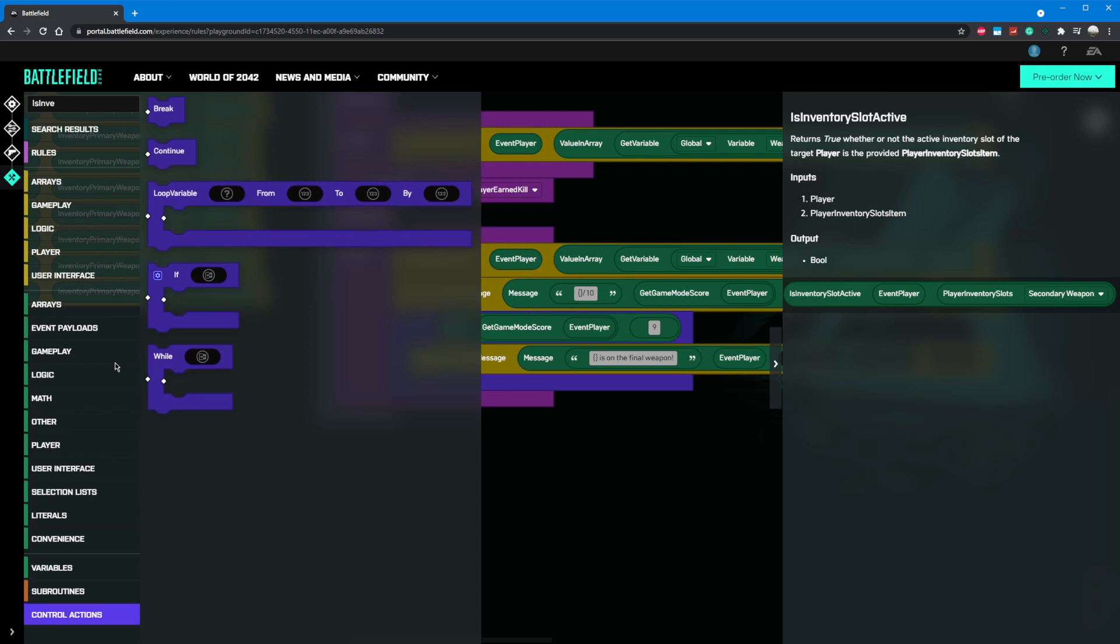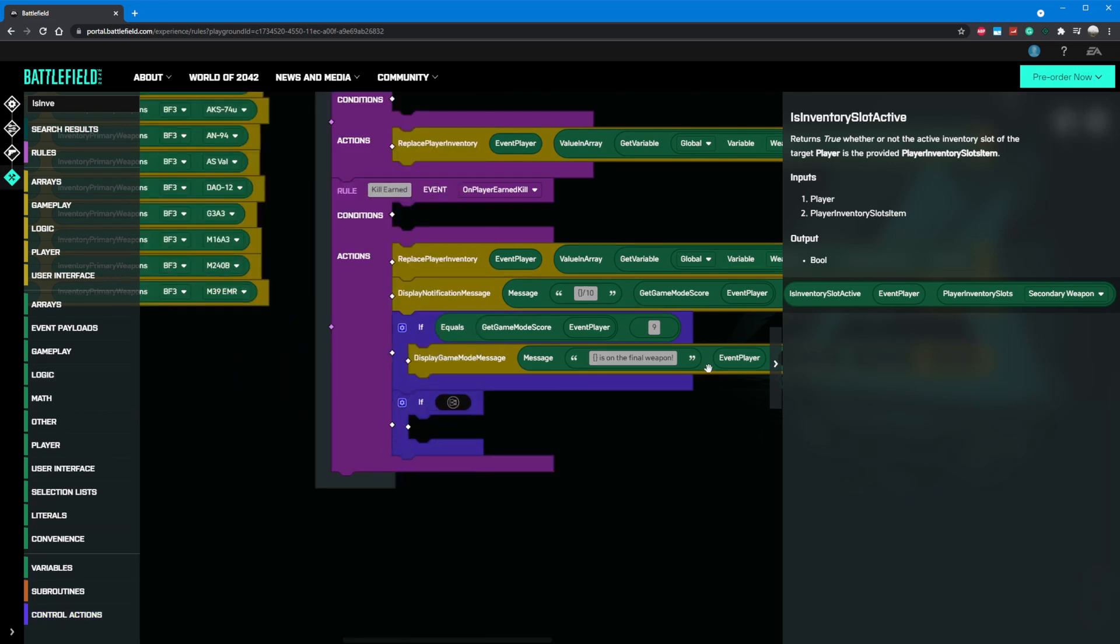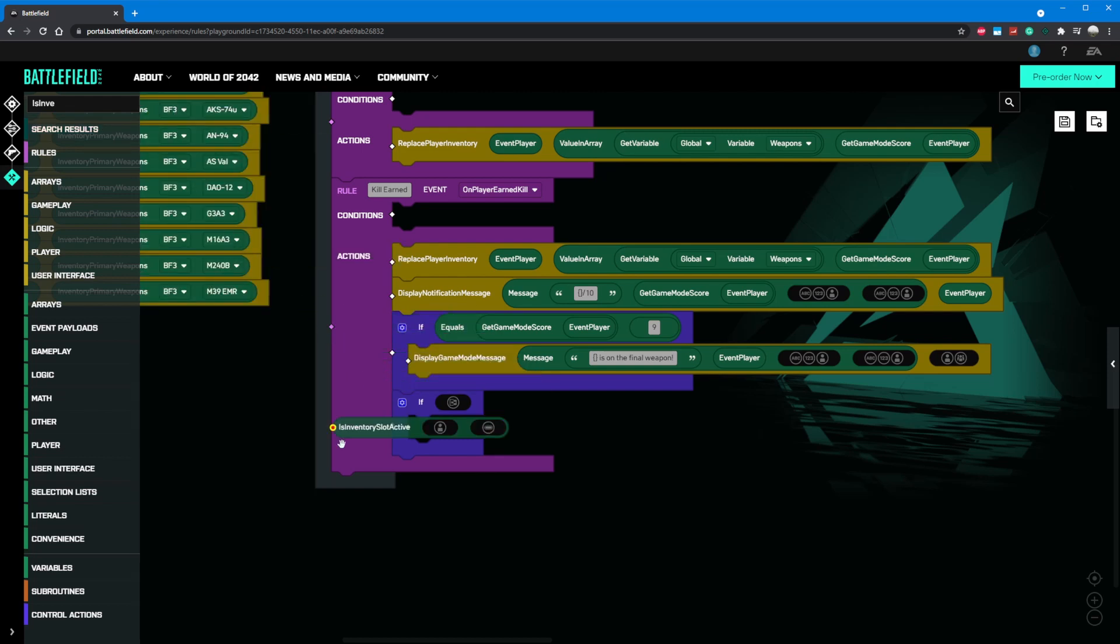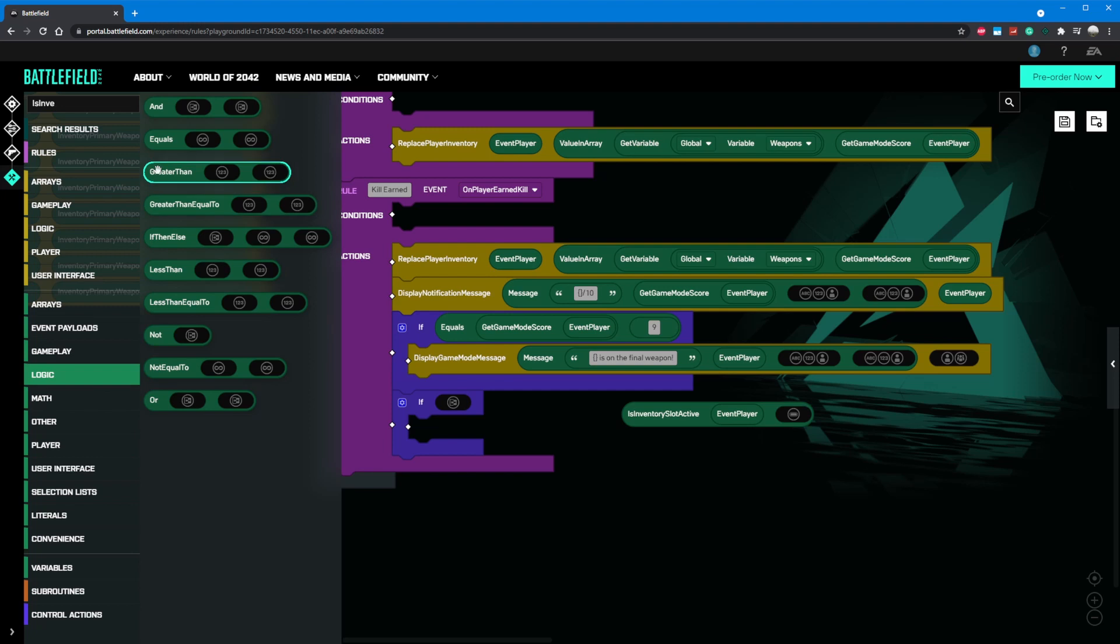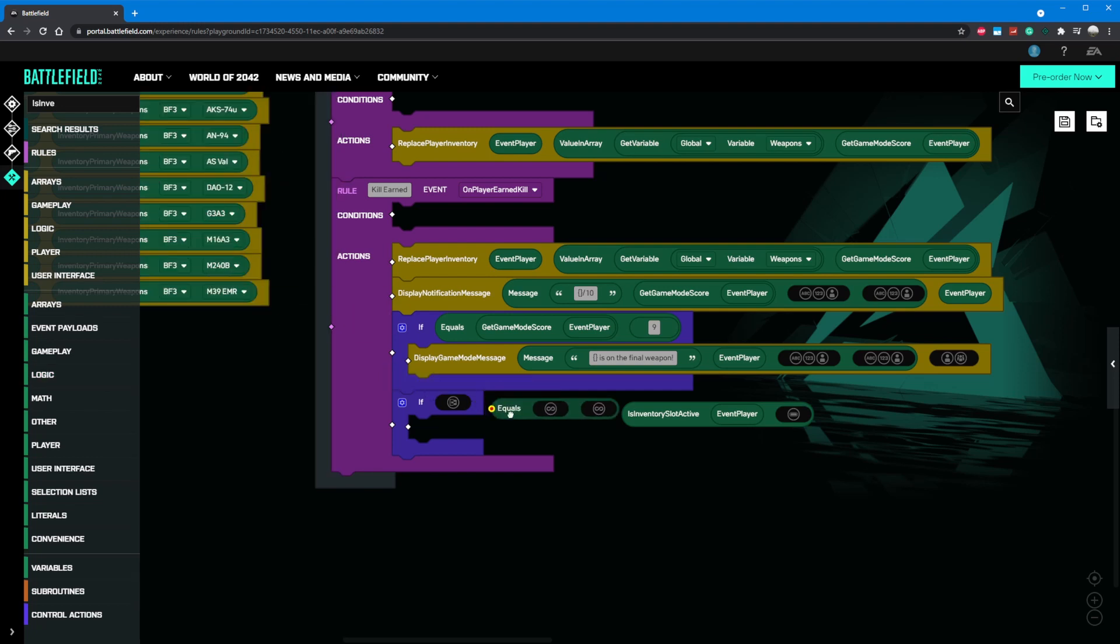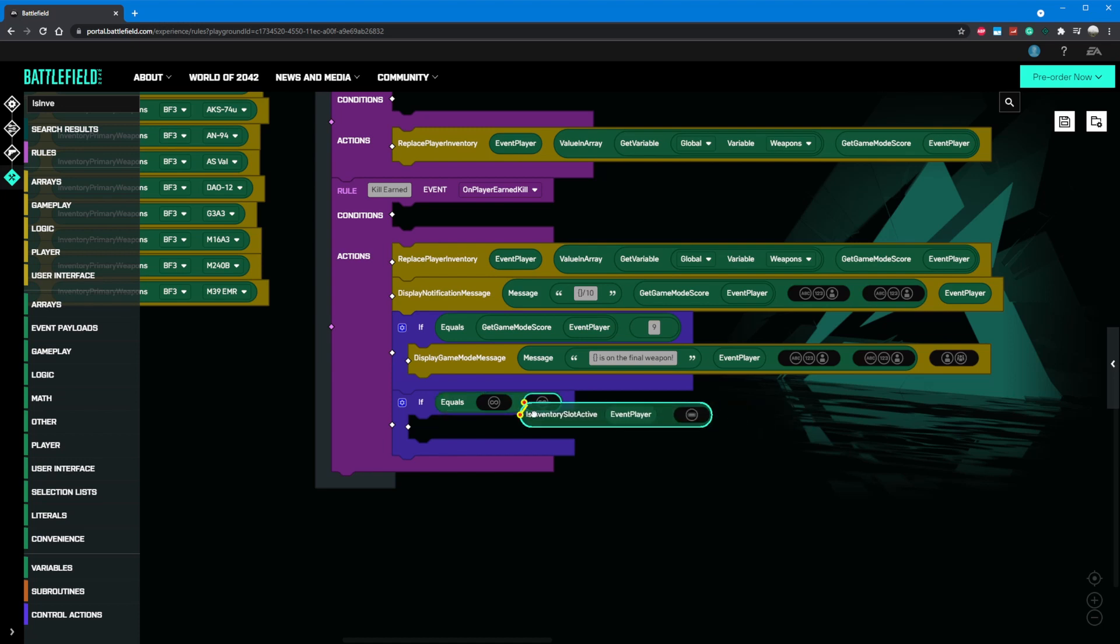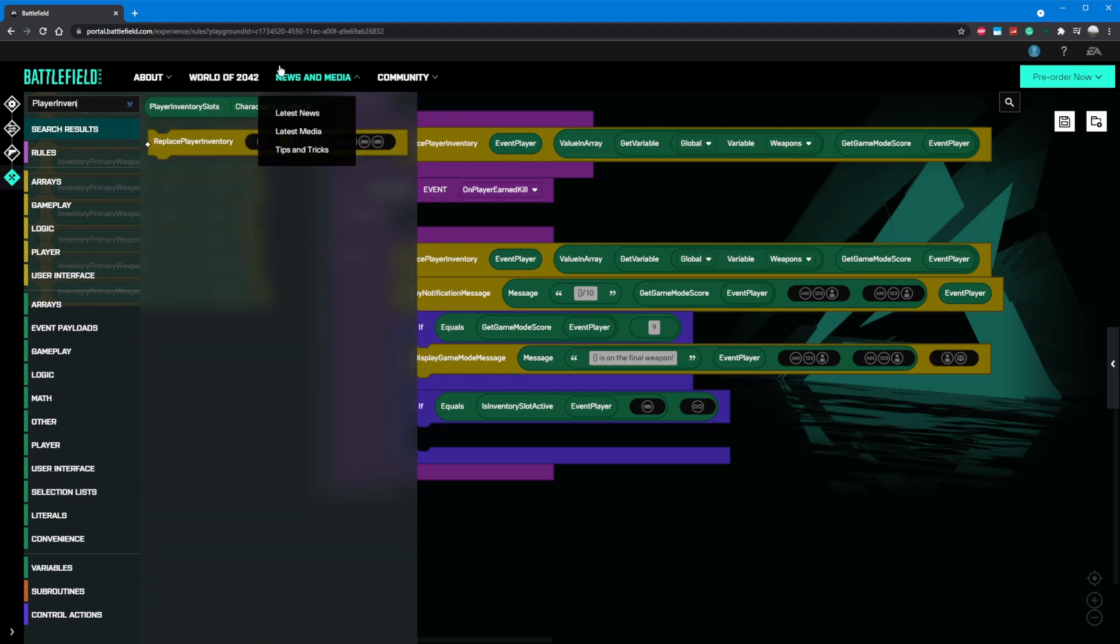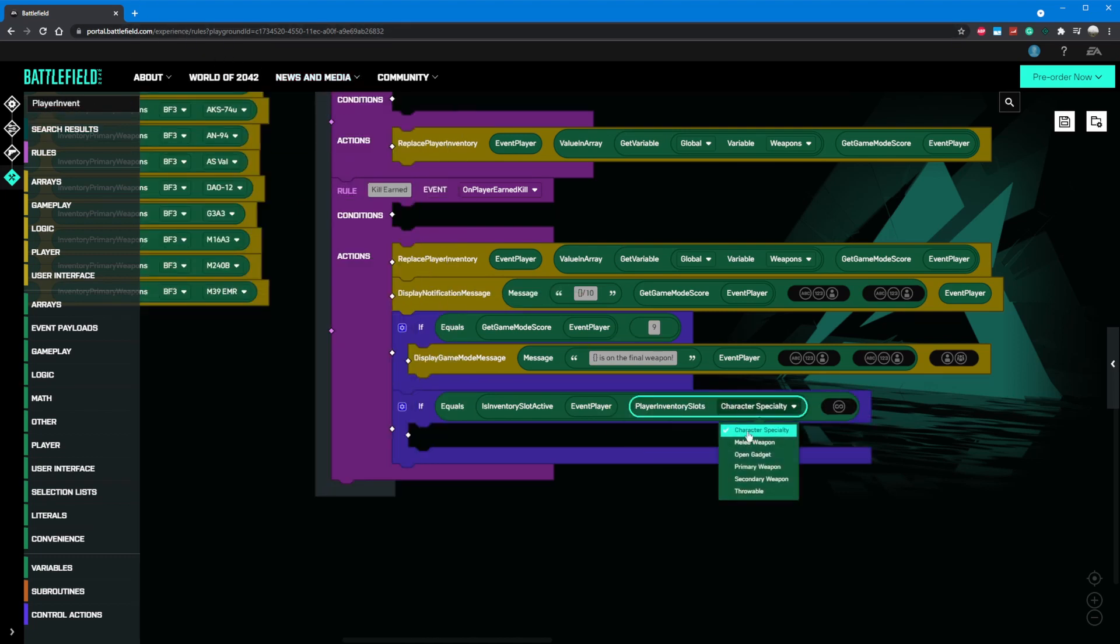To do this, we'll grab another control action if and place it under our kill earned rule. Currently, there is a bug with the is inventory slots active block, which determines what the player is currently holding. As of right now, it is not working for melee. However, we can still use the block, we just have to check if the kill was not using the primary weapon. We can do this by adding an equals block in our if statement. We'll put an is inventory slots active block with the event player for the first parameter, and a player inventory slots item set to the primary weapon. Now we have a section of code that will run when the kill a player earned was a melee.